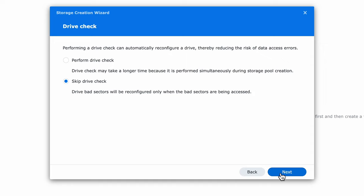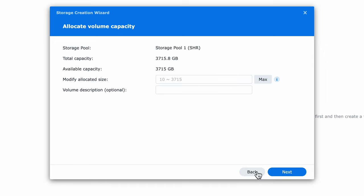Here we'll select both drives to be part of the pool and select next. We can skip the drive check as these are new drives and on the next screen we need to set the size of the volume of this pool and optionally give it a description.